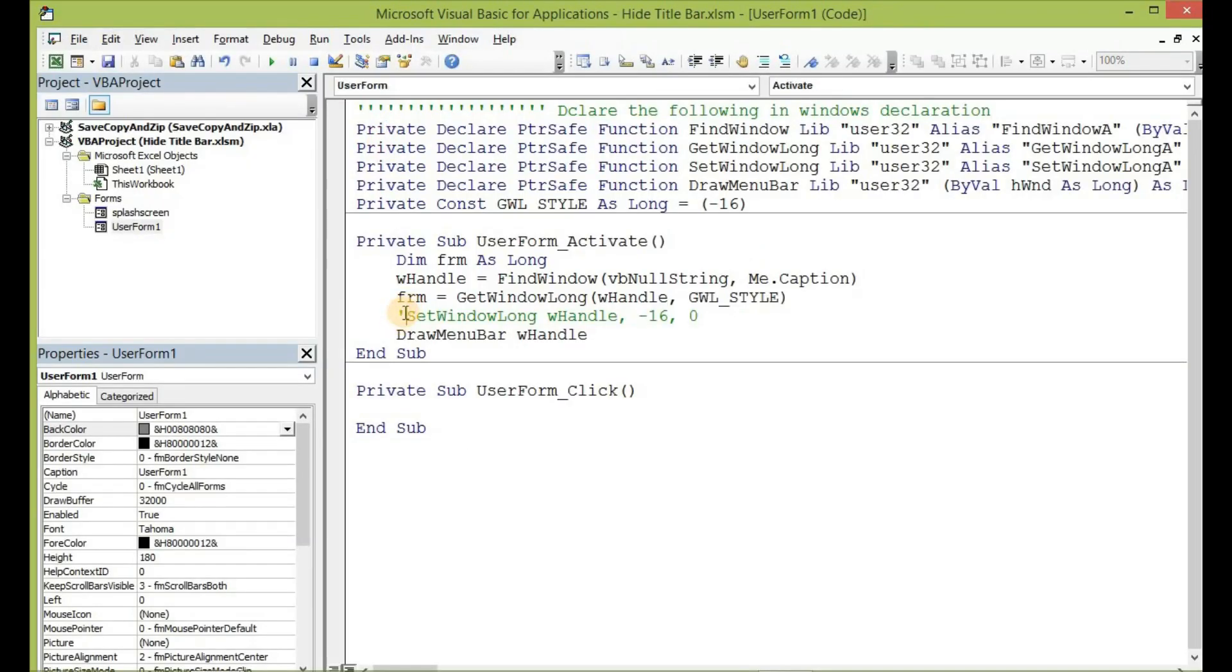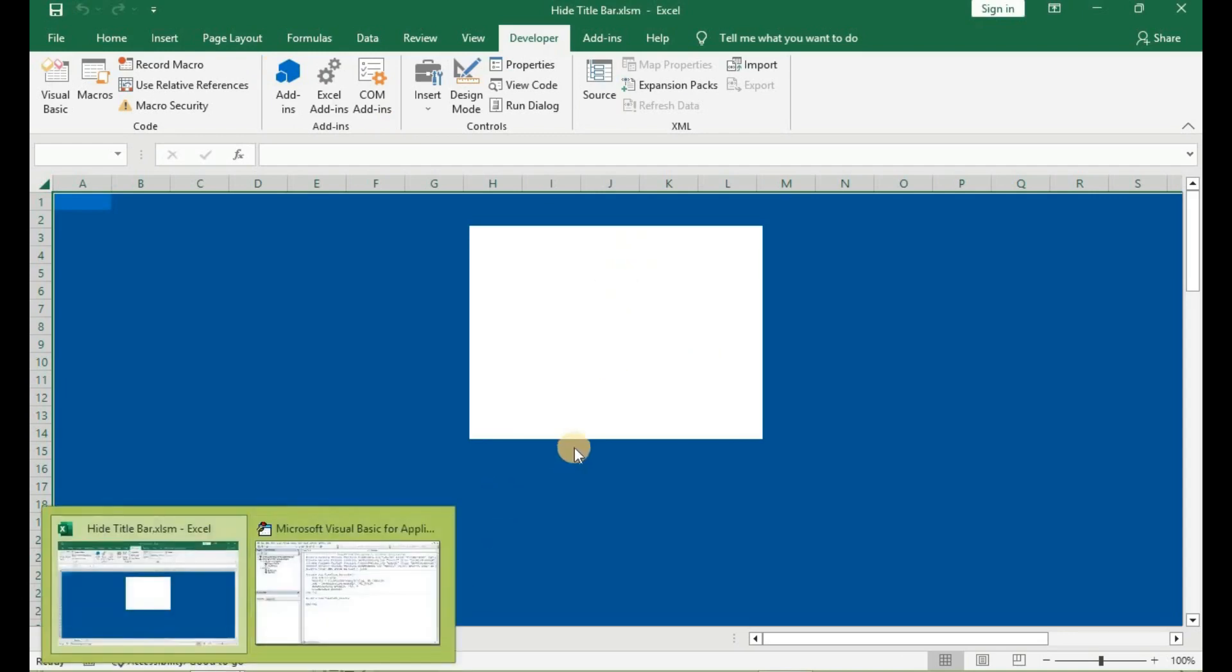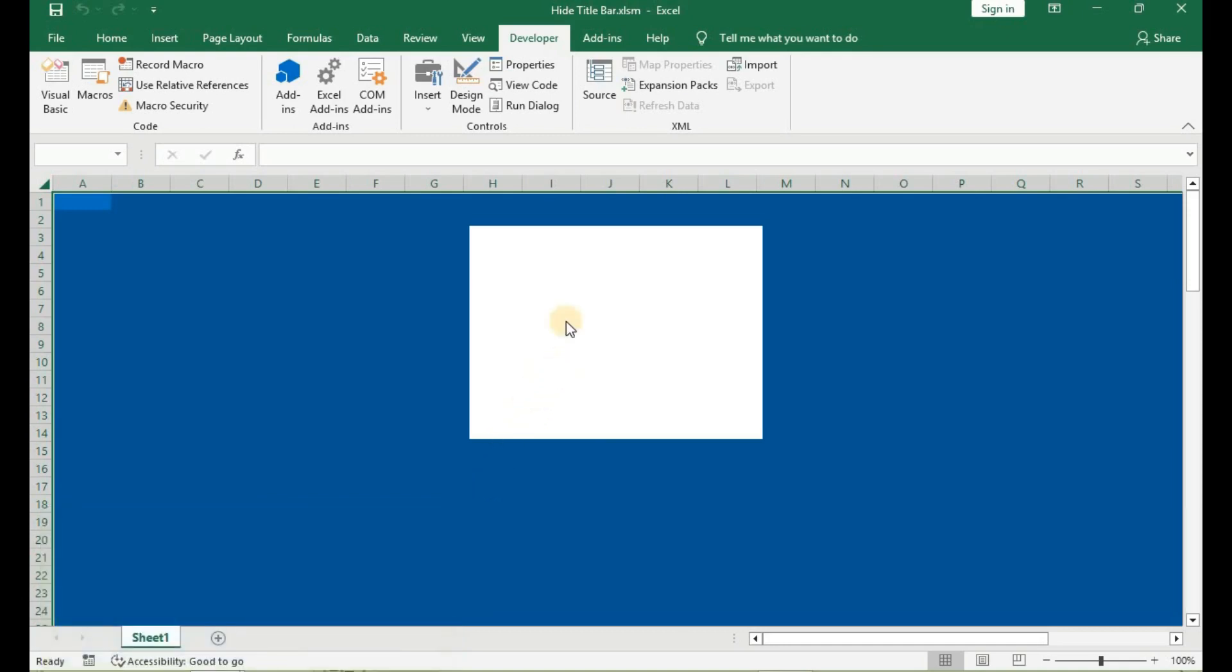And remove the comment. This time around, run the code. You will see that the user form now appears different from what we have seen previously. This is because the Windows API is asking the user form to appear without any title bar and then appear with this new style.